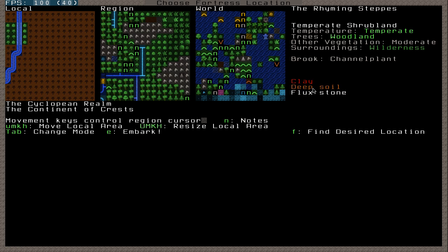It's called the rhyming steps. And the brook that we're going to be embarking on, oh, by the way, the difference between a brook and a river is that you can walk over a brook. A river you cannot. That's basically it.